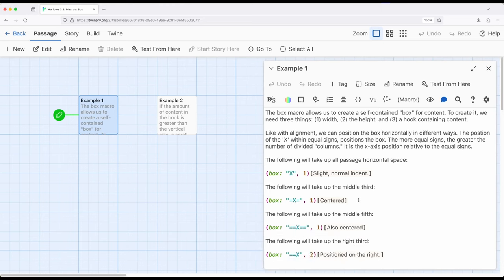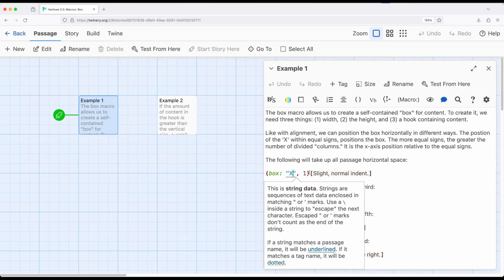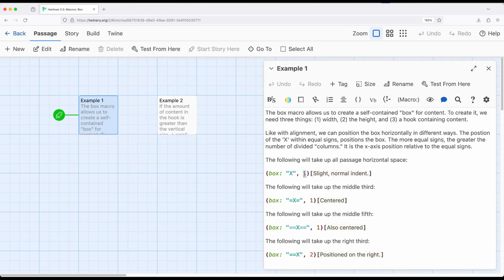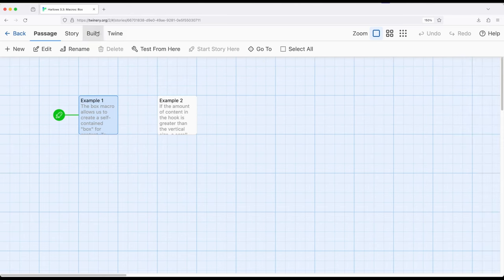Now the other thing we have here with the box macro is we have a number. This is the width. And because it's a box, the width and the height are the same number, so we just define it one time. So we have a box, we have where we want it positioned horizontally using X right here with equal signs if we want them, and then the size, width and height of the box. So let's go ahead and start the story from this passage.